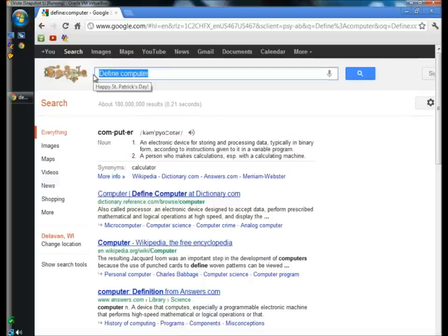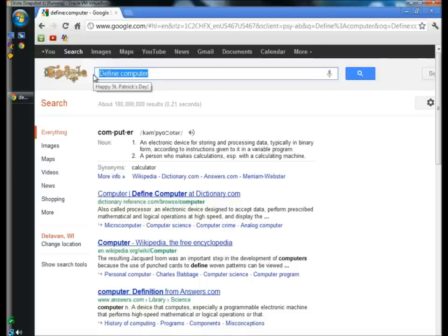One last thing—you can also use Google as a calculator. Say you have a math problem. The first result is the answer to 12 times 12.